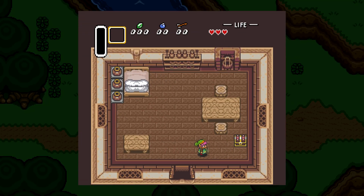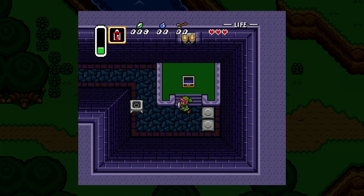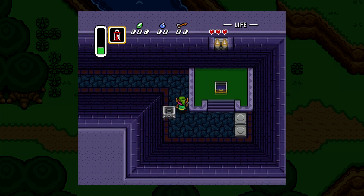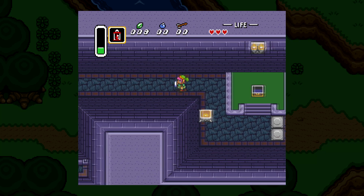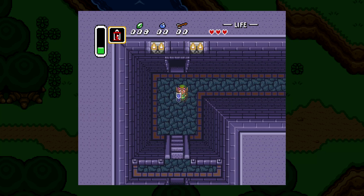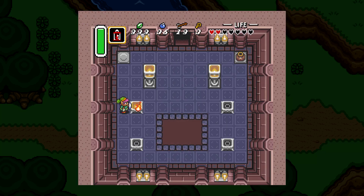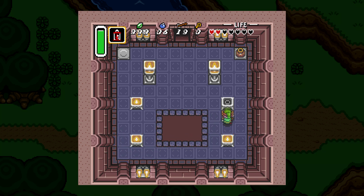In A Link to the Past, the very first item that Link gets on his journey is the lamp — an item that the player can use to see in the dark, but also spark some fire that can be used to light torches. In this episode, we're going to get this item implemented and create torches for our game that Link can light up.